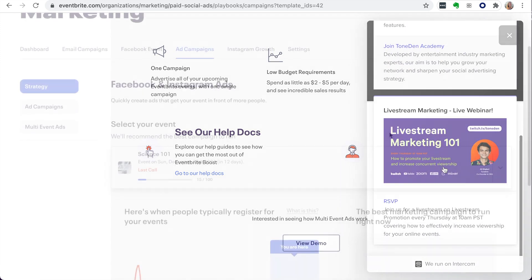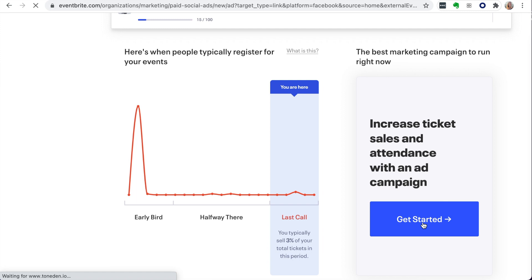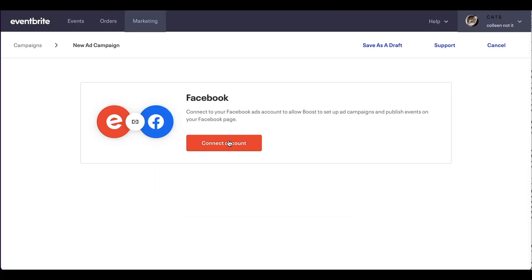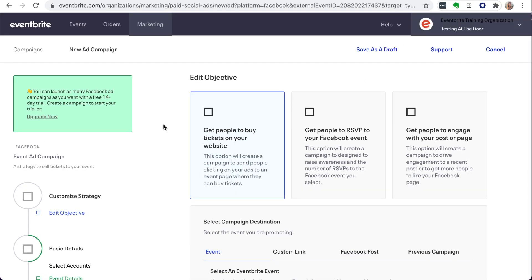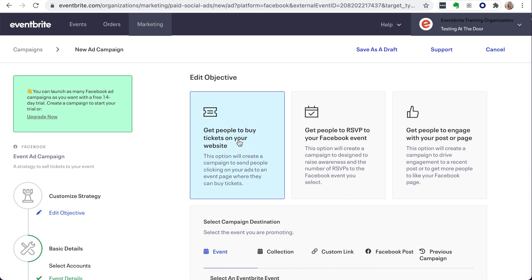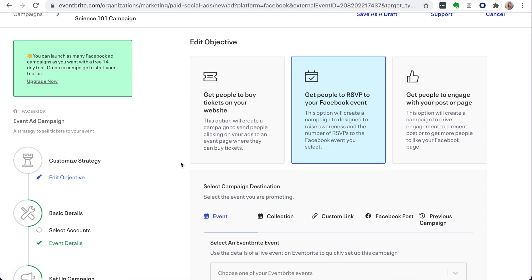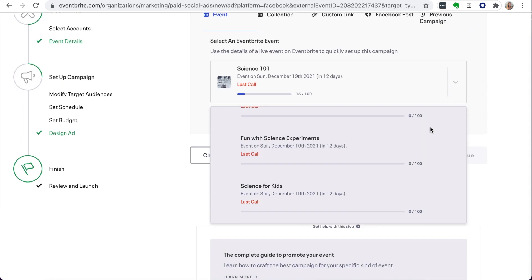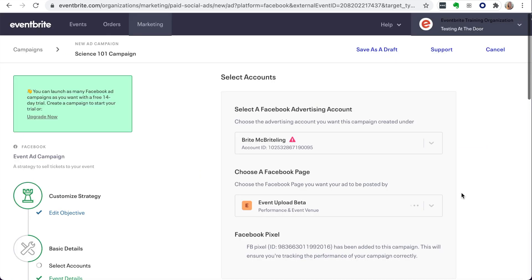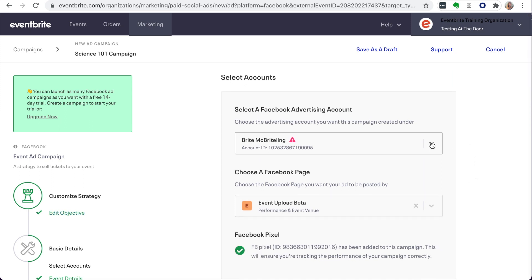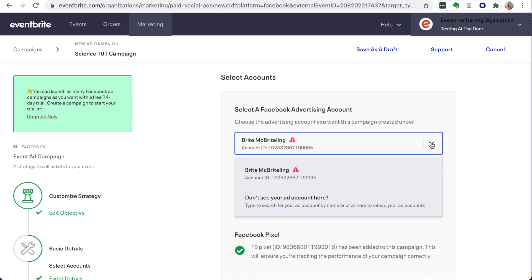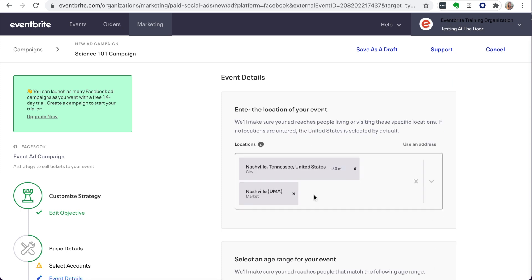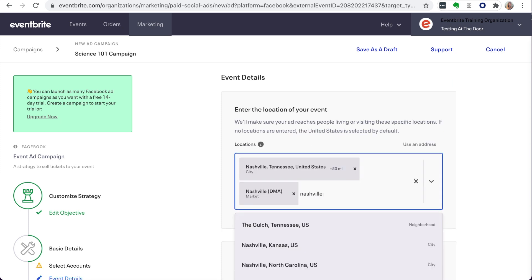Once you click Get Started, you will follow simple steps to connect to Facebook, if you haven't already, and then customize your campaign. You will set your objective or goal for this campaign and the events you wish to include. Next, you will update basic details like setting your accounts — making sure you are connected to Facebook and a Facebook ad account — and also your event details like location and age range.